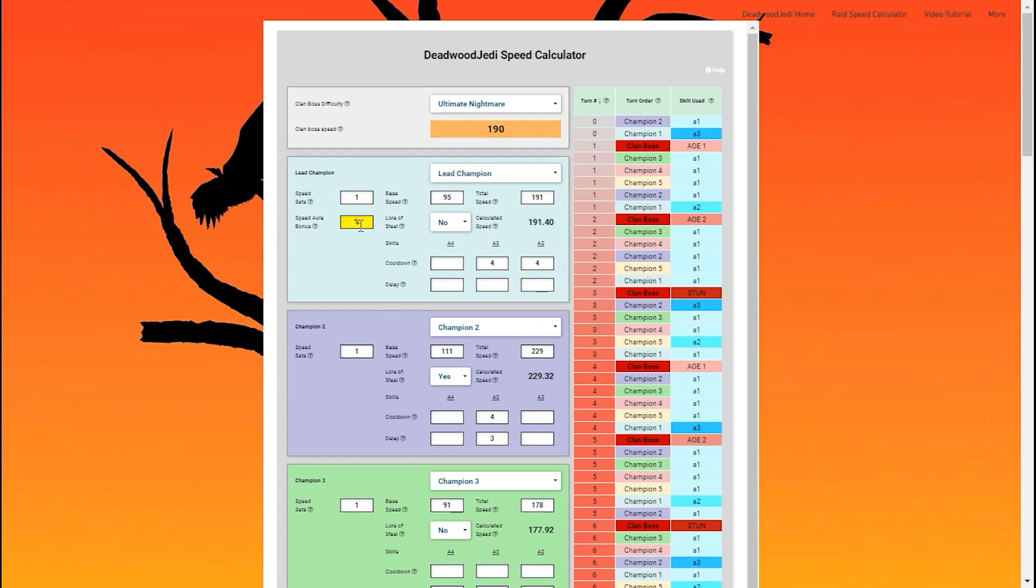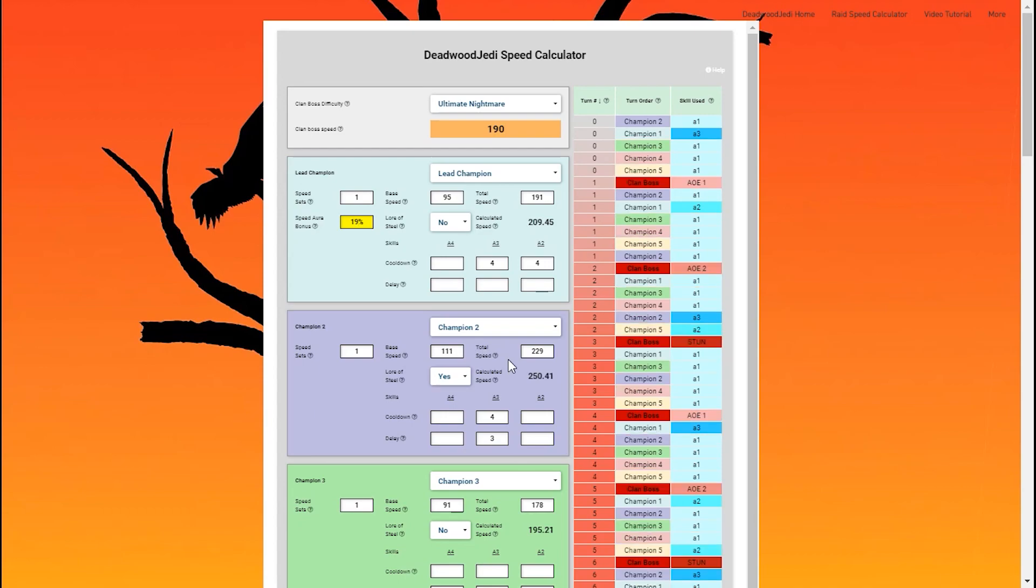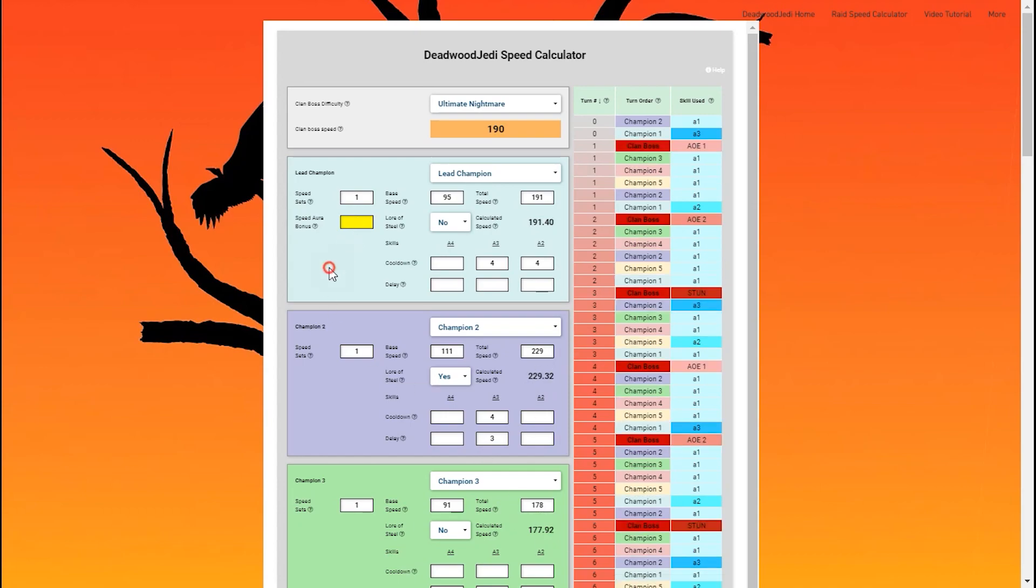The last thing I should add is that you can include a speed aura. If you have someone like a High Khatun in your lead, all you have to do is put in the percent bonus, and it'll change the speeds, the calculated speeds you can see right there, of all the champions that use it.